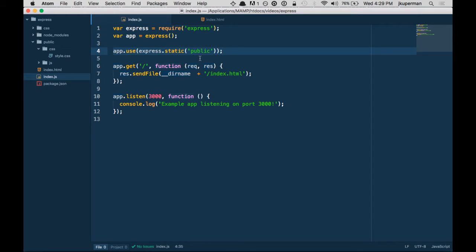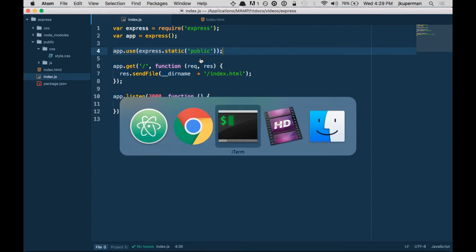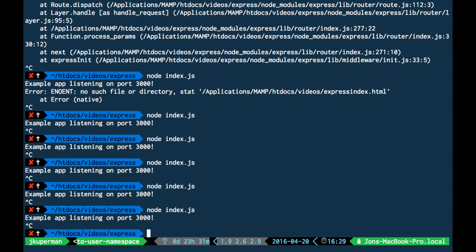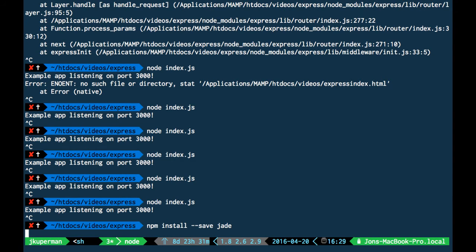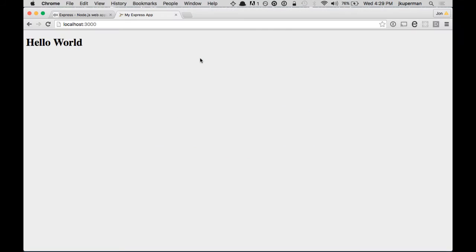So I'm going to go back to my terminal, close the app, and do an npm install --save for Jade. And if we go to npmjs.org, we can check out a little bit about the Jade templating engine.